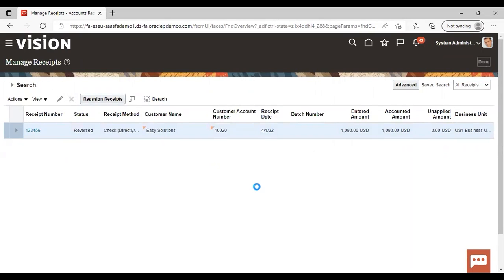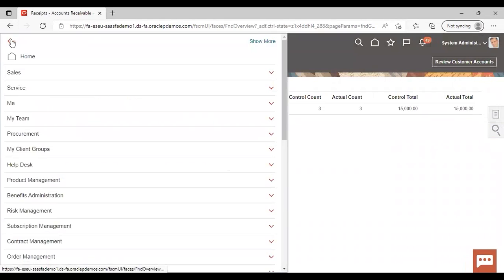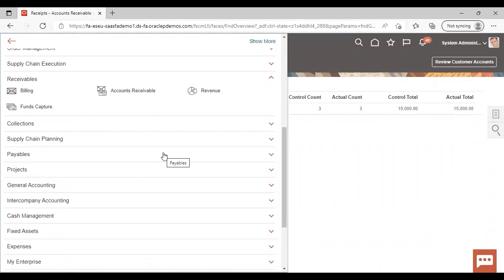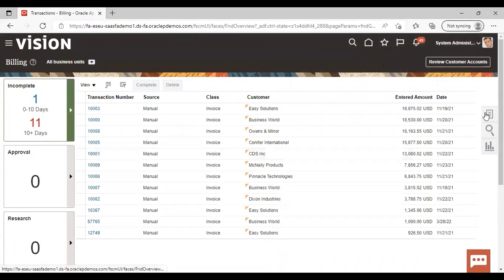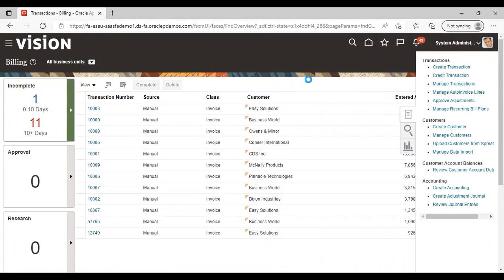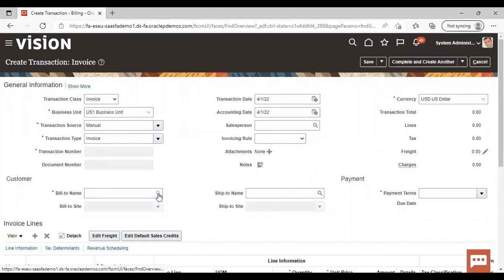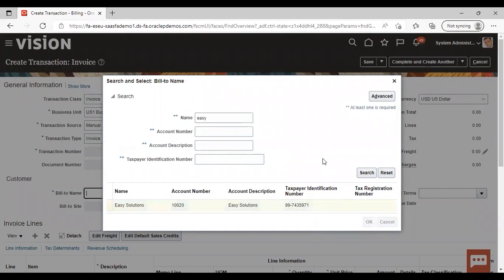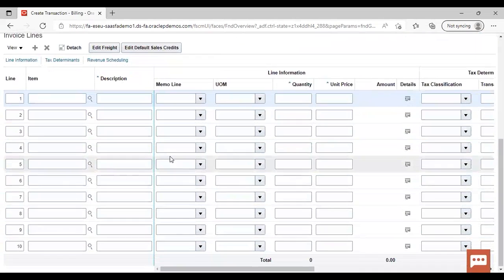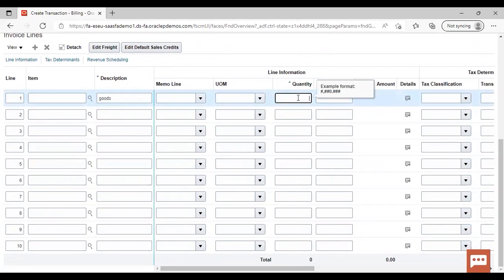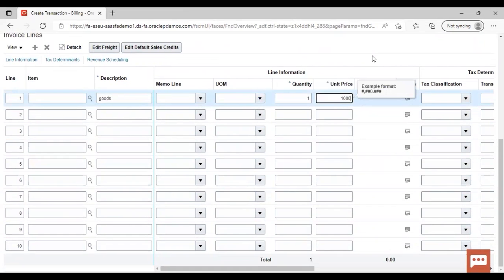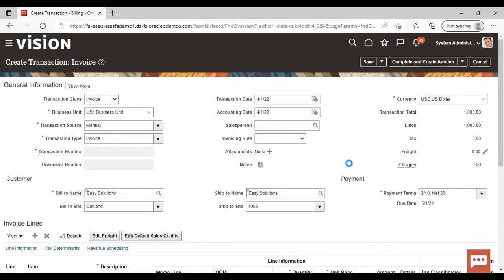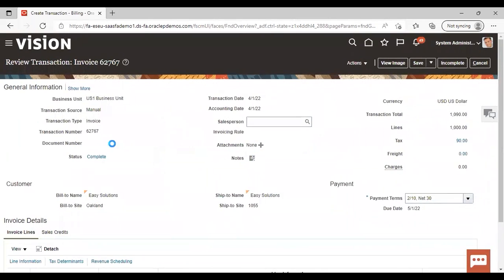For the debit memo receipt reversal, we quickly go to create a new transaction. Navigate to Navigator > Billing > Create Transaction from the task list. Give the customer, description, then complete and review. The transaction number is 62767. Now we will book a receipt against this transaction.